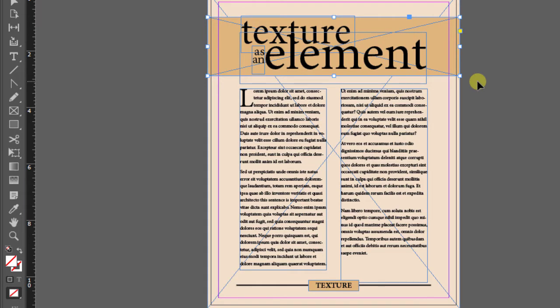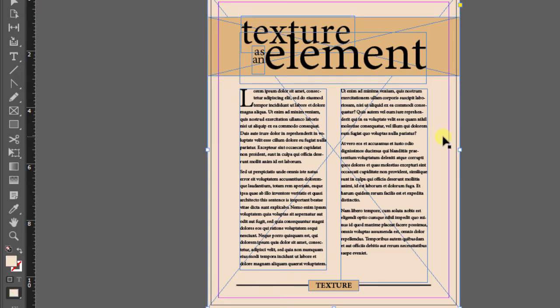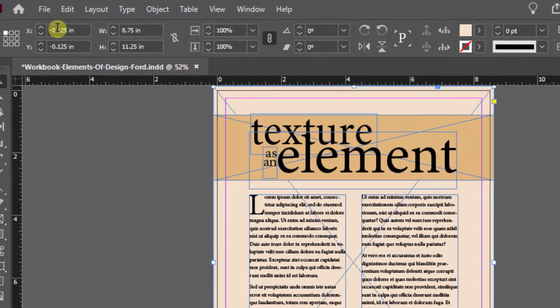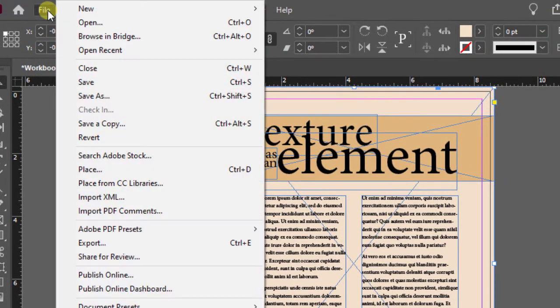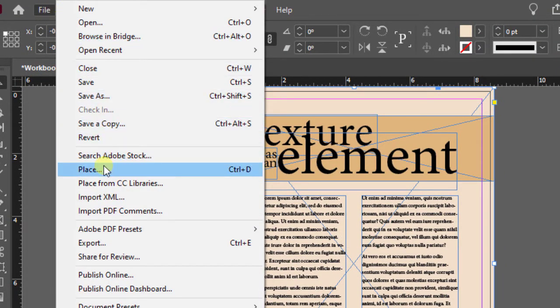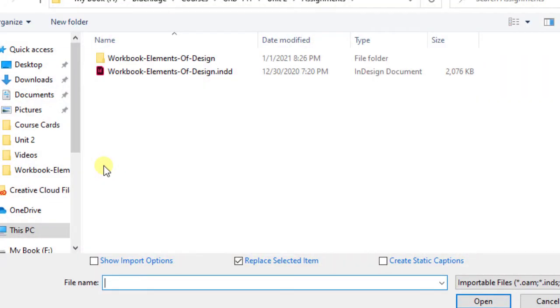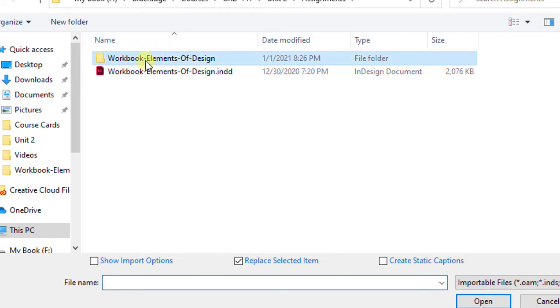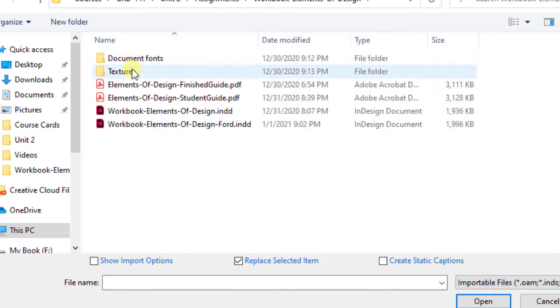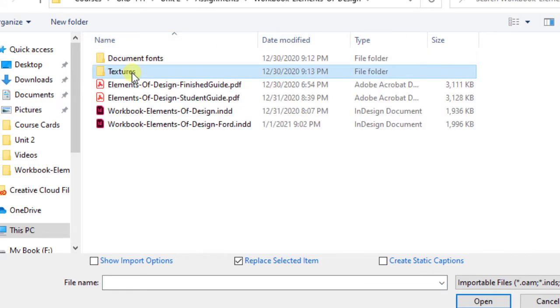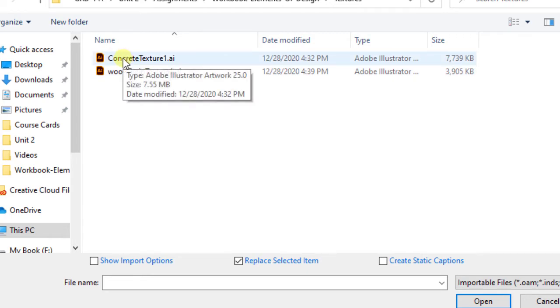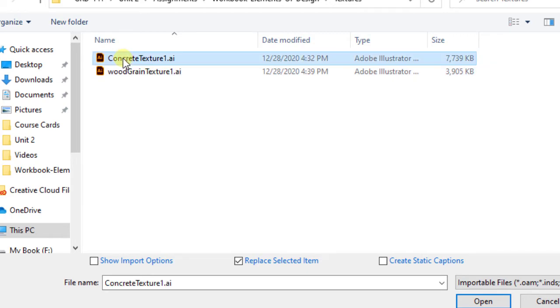So let's start off with the big one in the background. Click on it. To place a graphic, you're going to go up to file, come down to place, and then you'll want to choose the texture. So go into the folder that I gave you. In this particular case, we're going to apply the concrete texture. So I'm going to select it and hit open.